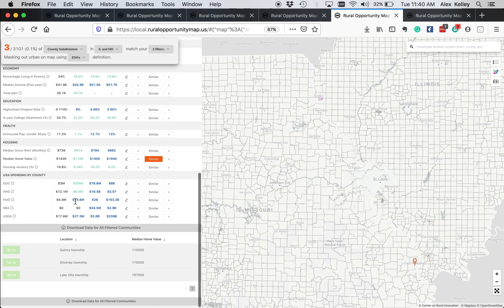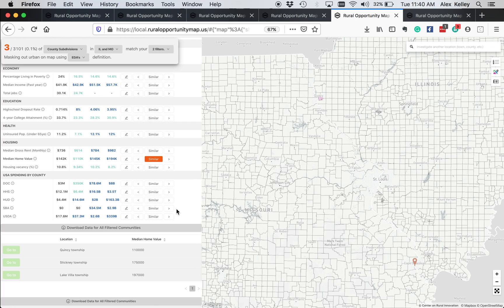What we can do is, well, first of all, you can actually include these in your filters. So you can, for example, look for places similar to Cape Girardeau that have gotten more money from HUD or that have gotten more money from HHS.